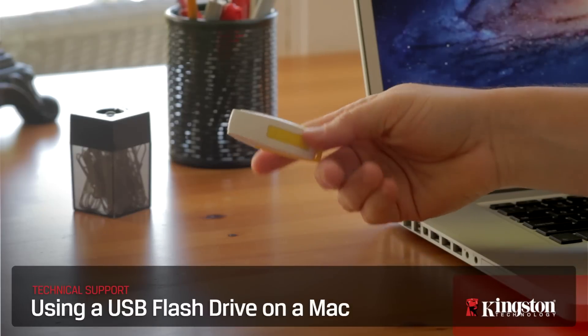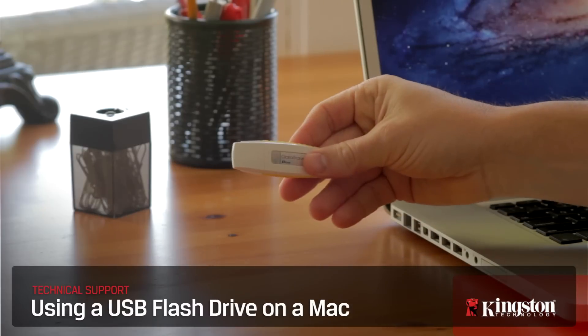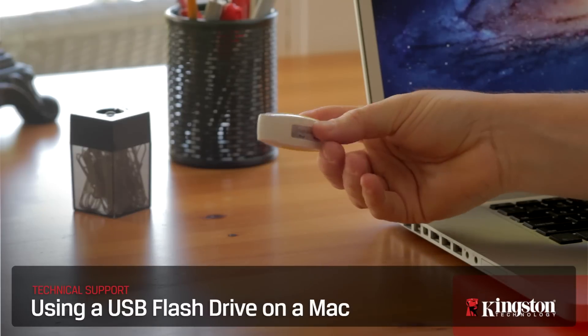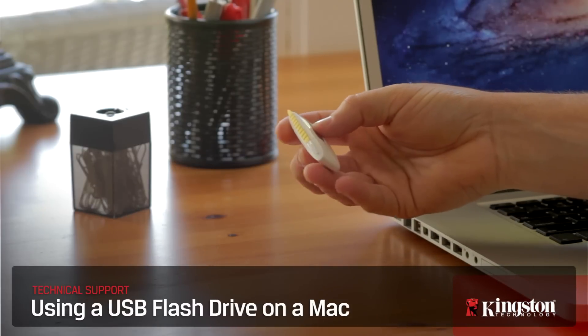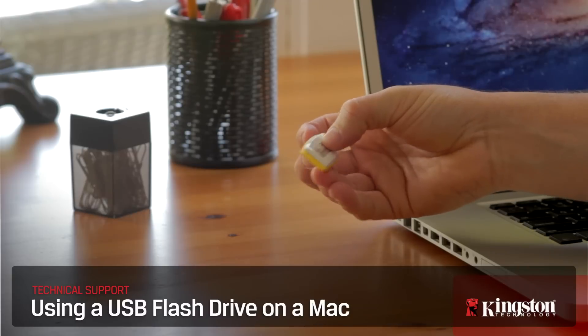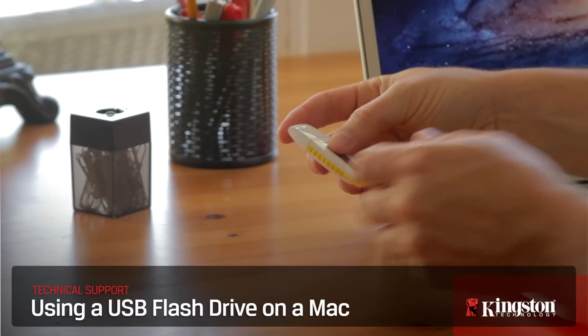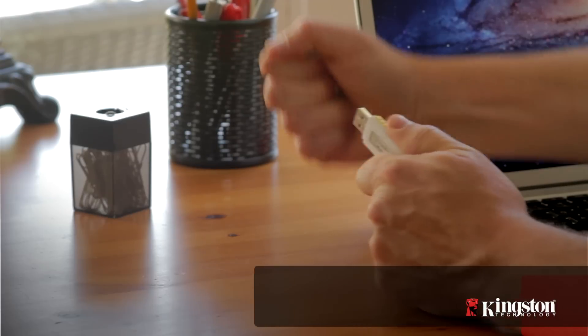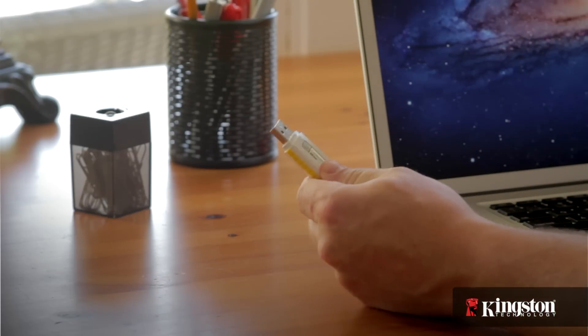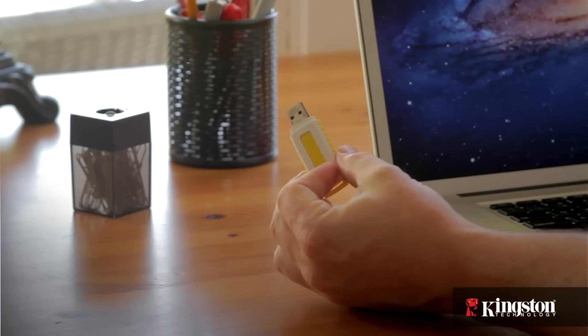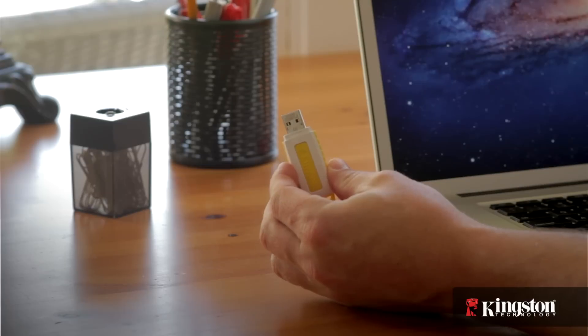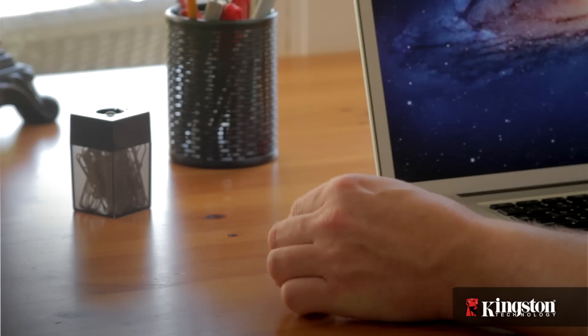Whether you call it a flash drive, thumb drive, USB drive, or a memory stick, these devices are great for storing files and sharing files between computers. Here's how to get the most from your USB flash drive on a Mac.